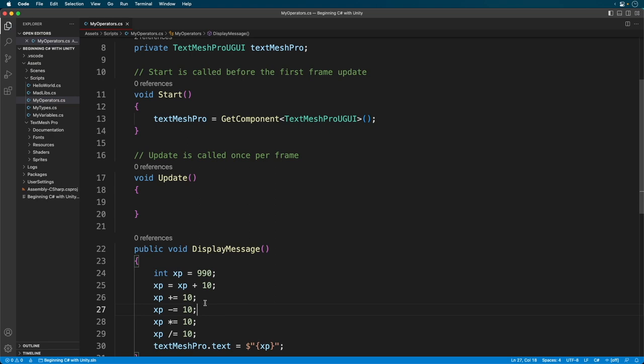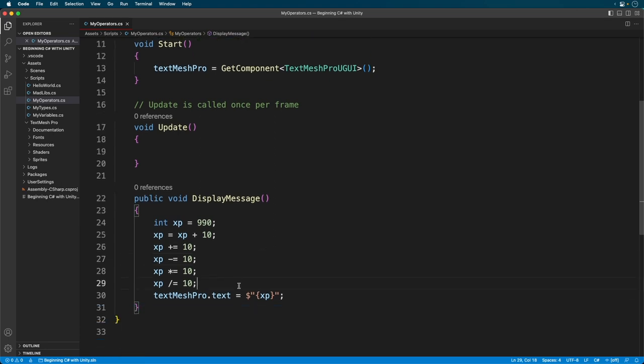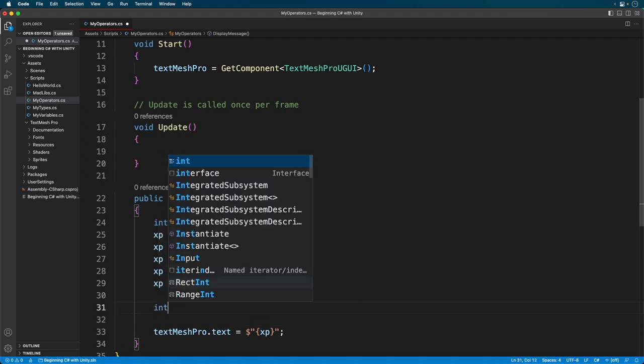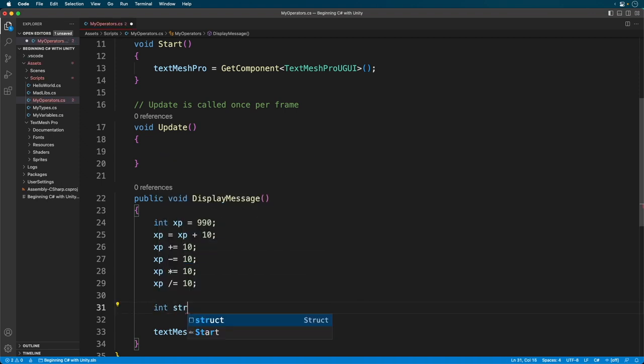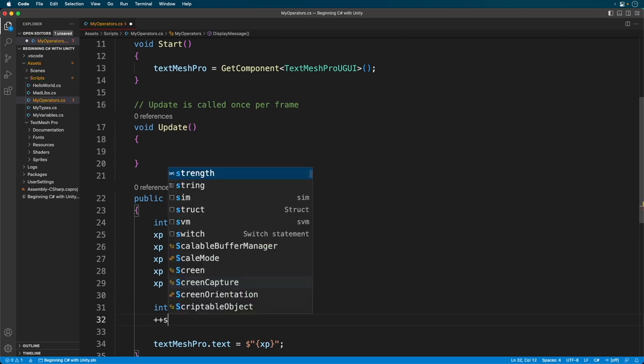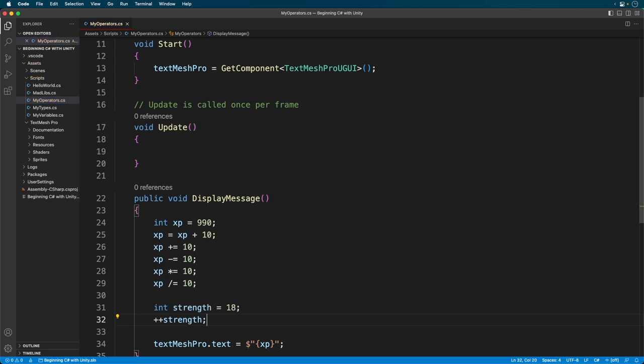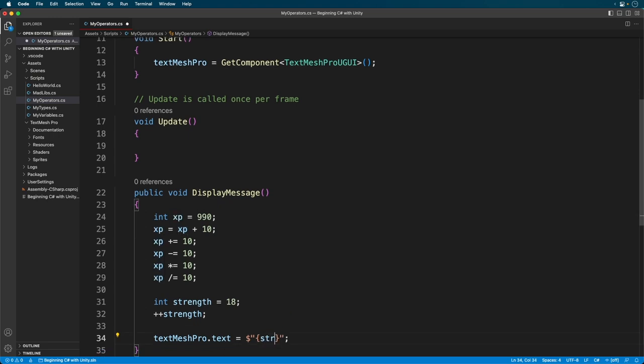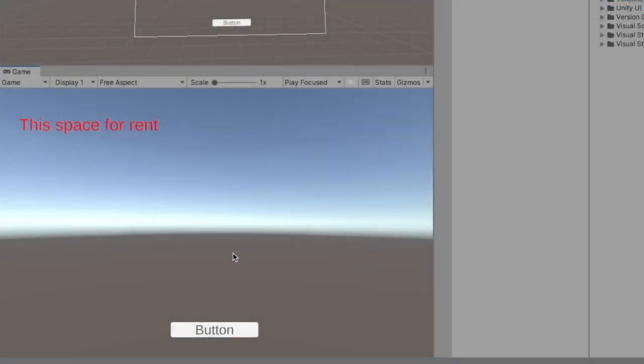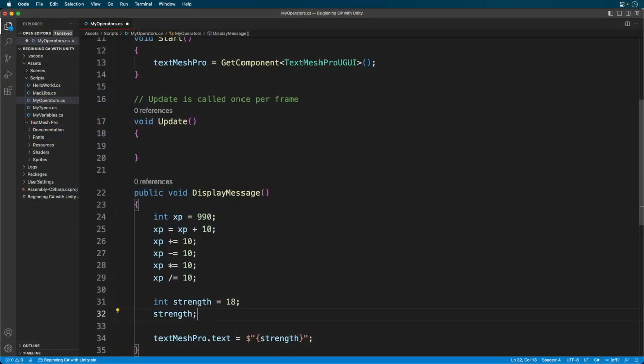Now, if you want to increment just by one, you can use the postfix and prefix operators. Here we've incremented the strength stat by one. And here we get our strength increment. That's the prefix. The postfix also increments the value.